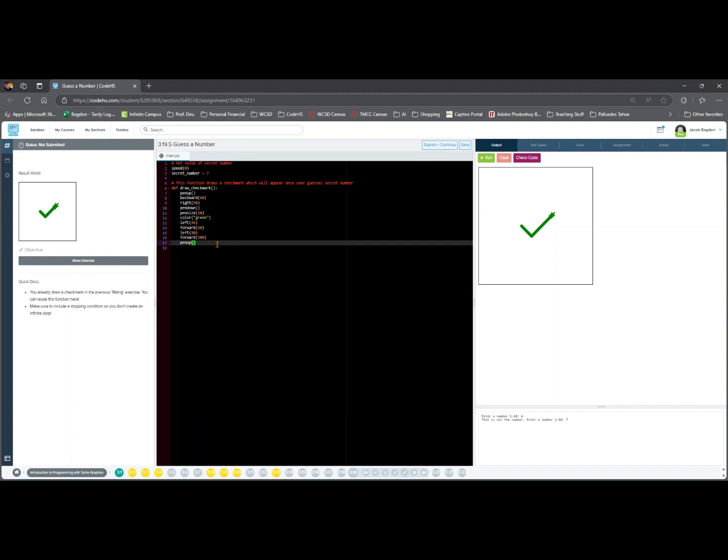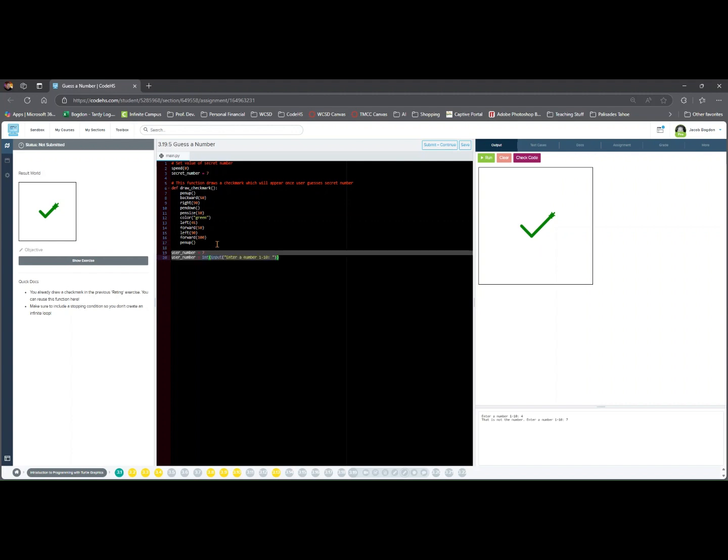This section of code asks the user for a number. user_number = int(input('Enter a number 1 to 10')) prompts the user to enter a number between 1 and 10.